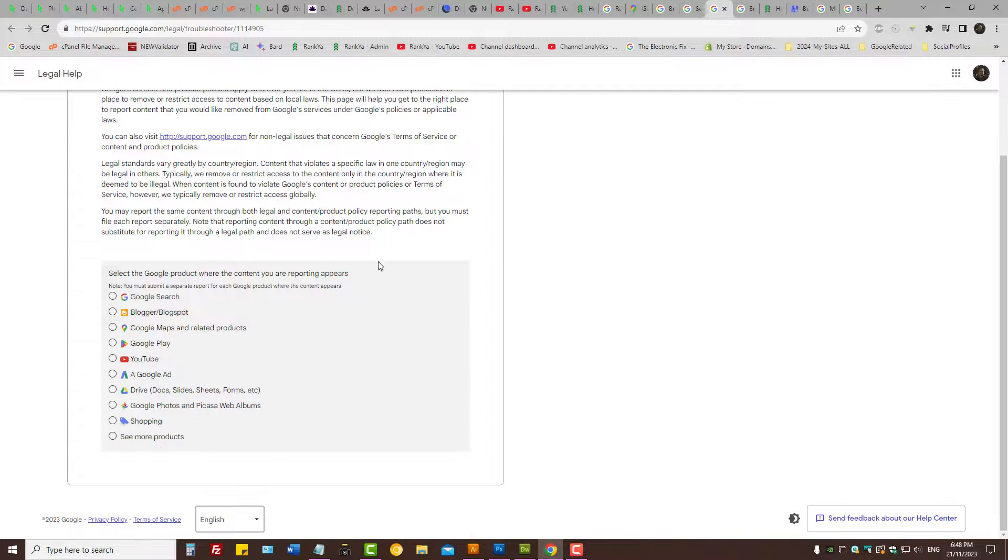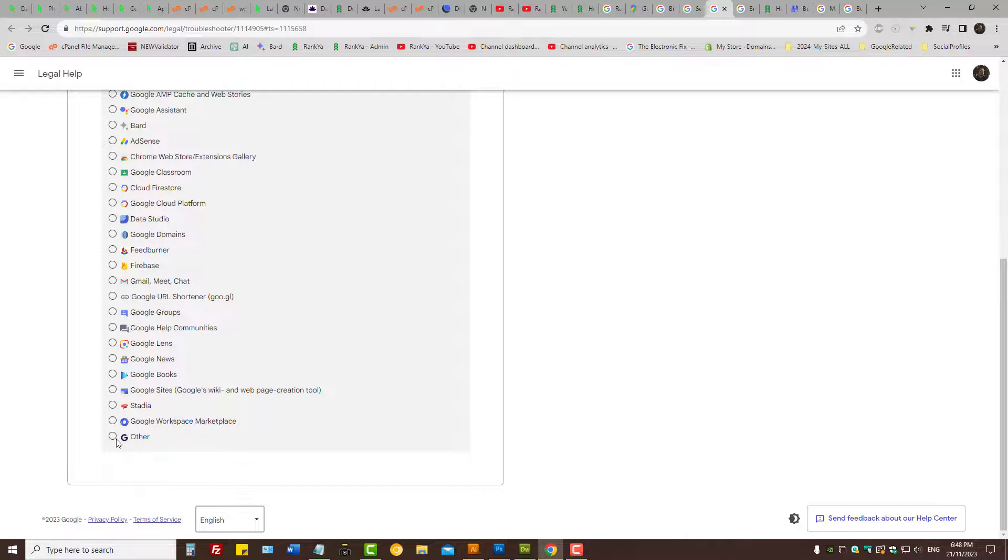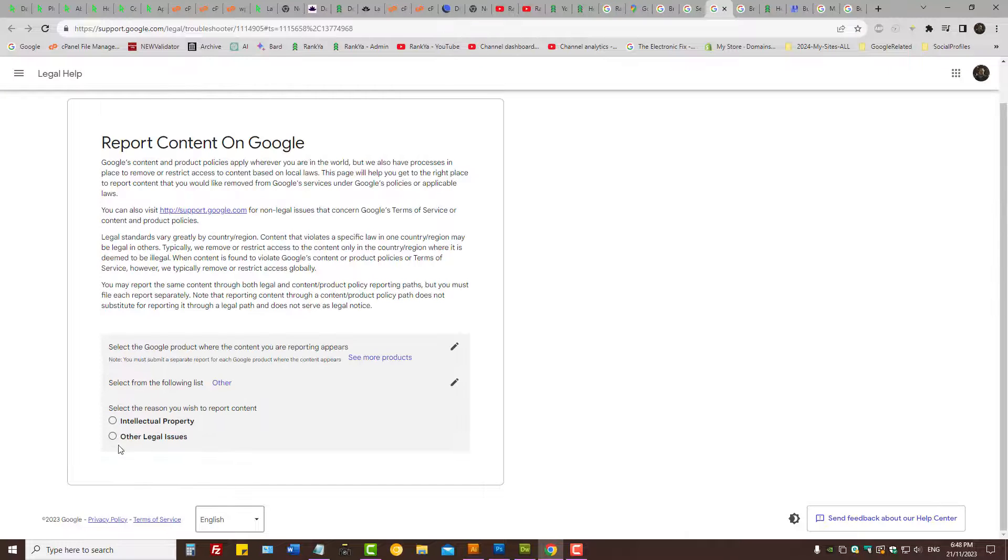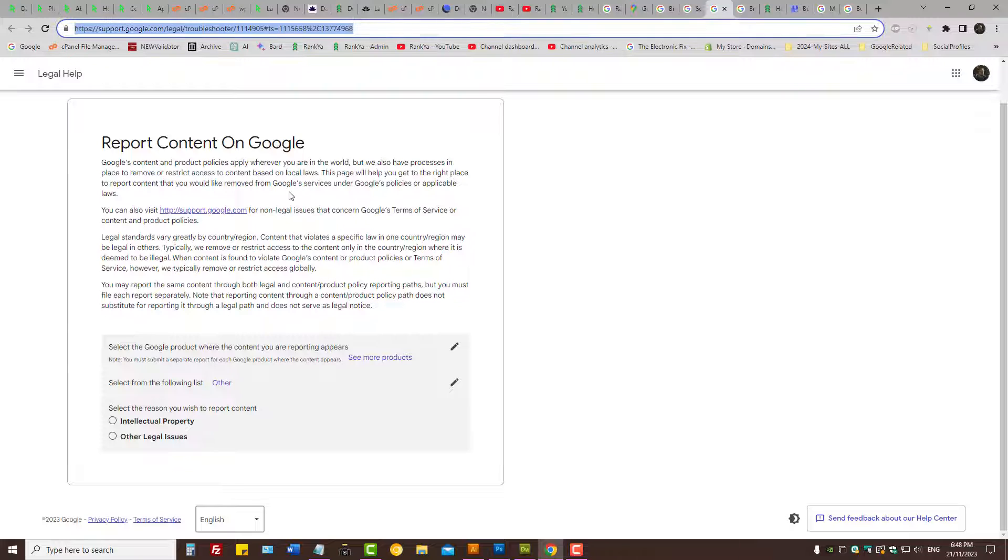You can see more products and select the one accordingly. Intellectual property - your image should not be used on fake accounts, correct? So you can follow the troubleshoot option here and follow the steps accordingly.